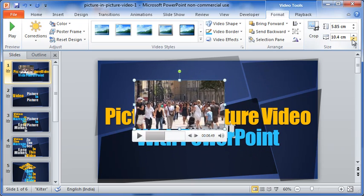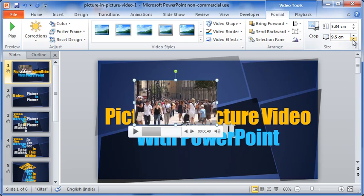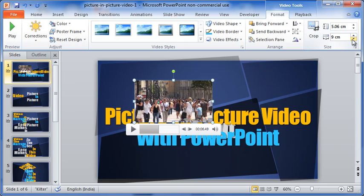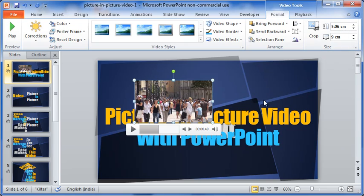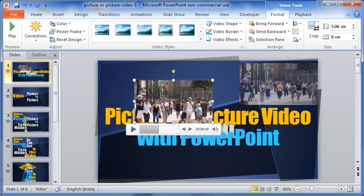Let me reduce the width of the video to 9 cm. The height reduces to just about 5 cm. I will now move the video to the right top corner.